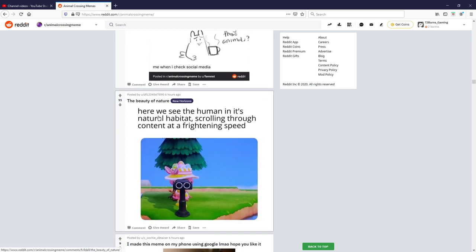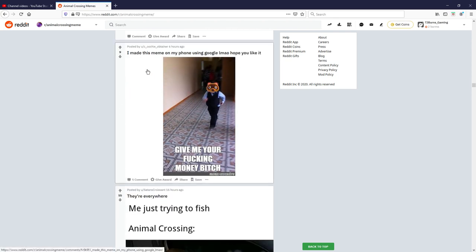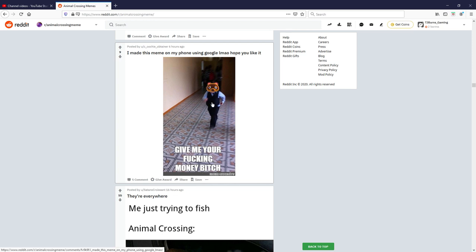Here we see the human in its natural habitat scrolling through content at frightening speed. Oh you're looking at me, okay I'm just gonna skip past that one. I made this meme on my phone using Google lmao hope you like it. Give me your money, b. Oh damn I said the bad word but I'm gonna give that one a three out of ten.